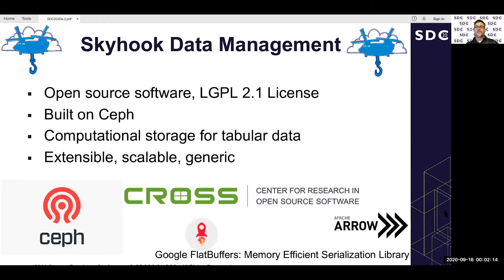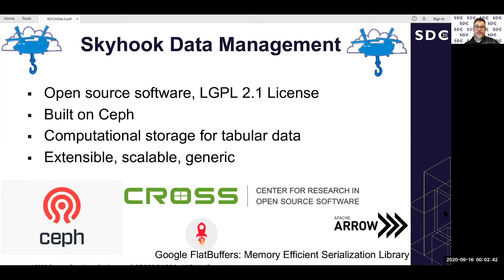It's extensible because we build on top of Ceph using Ceph's built-in extension mechanism — classes and methods that users can define. It's scalable because these methods and classes are defined on objects, which are the core entity of Ceph, a very scalable system. We keep it generic by not having a one-off computational storage solution, but a more generic approach using Google FlatBuffers or Apache Arrow — efficient serialization libraries for memory access that allow computation as well.